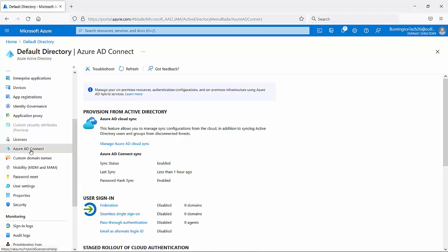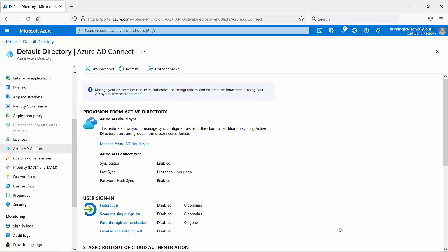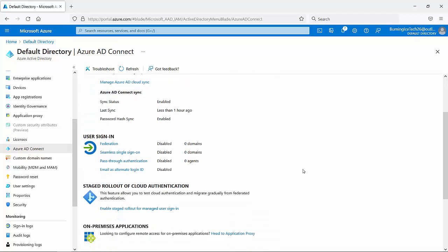Now previously you would remember there was nothing going on here. So on the status it said nothing nothing nothing nothing nothing because we had nothing set up yet. Now at the moment you can see it shows us when the last sync was if any. At the moment it shows it was about an hour ago. What is the sync status? Is the password hash sync enabled? All kinds of useful information as you guys can see here.